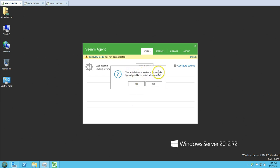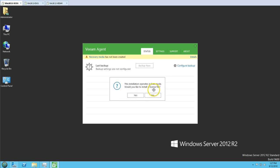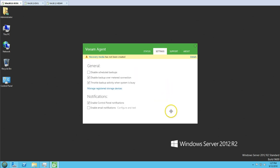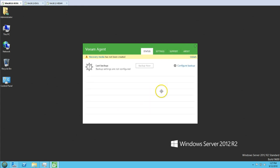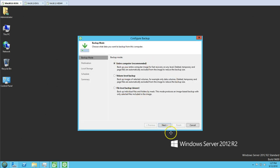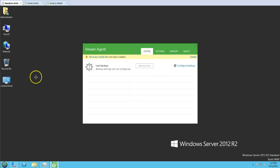You can see this installation operates in free mode. If you want, you can go ahead and install a license, but I'm not going to install a license right now. When you click Configure Backup, it's going to ask you where you want to backup and what you want to take the backup of. The installation is completed here.